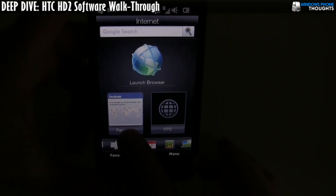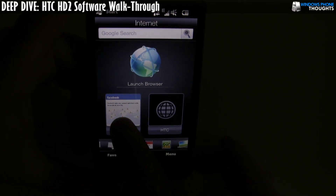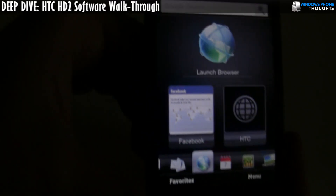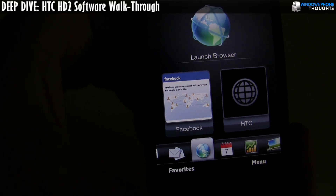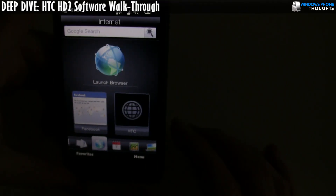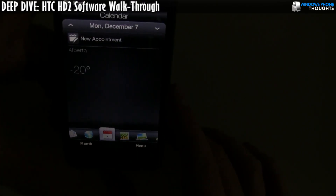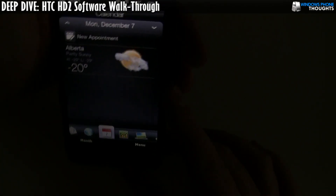There we go — boom. It now shows me the Facebook icon. Really nice — it gives you maybe six or eight shortcuts. So let's move on to calendar.